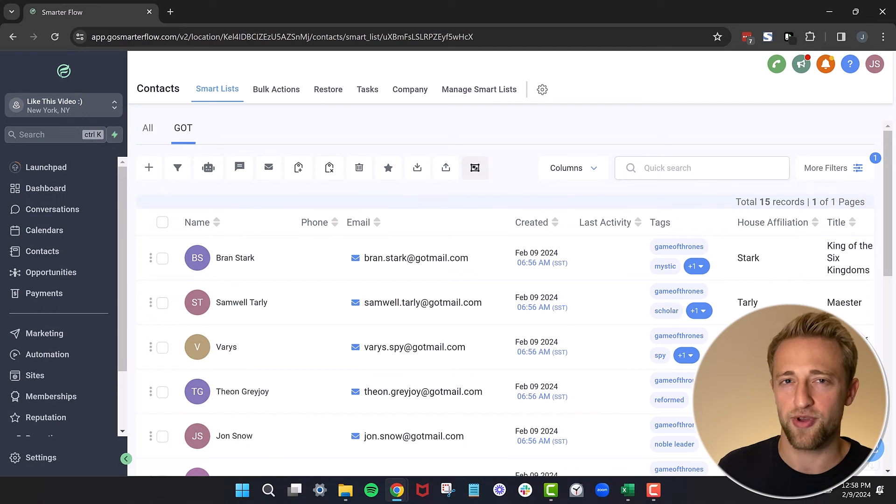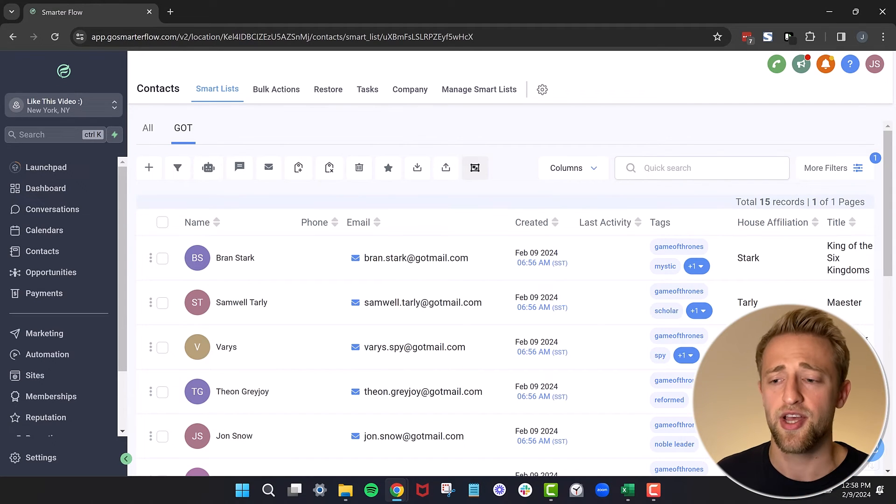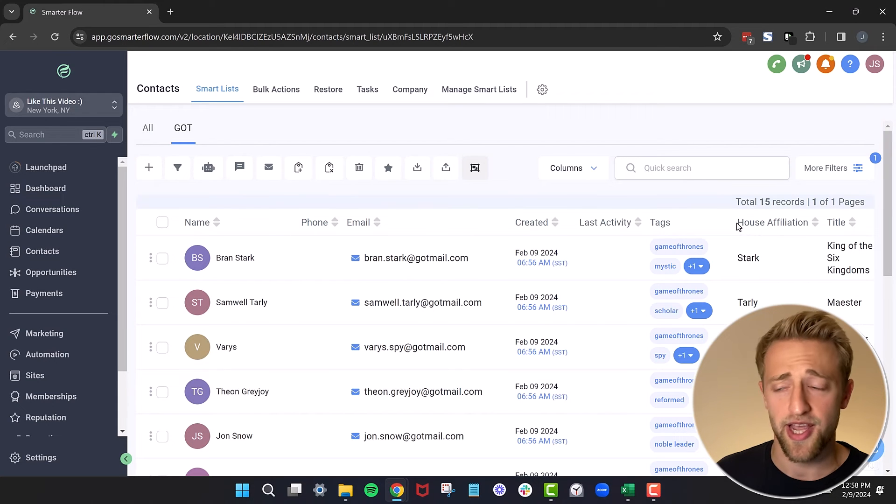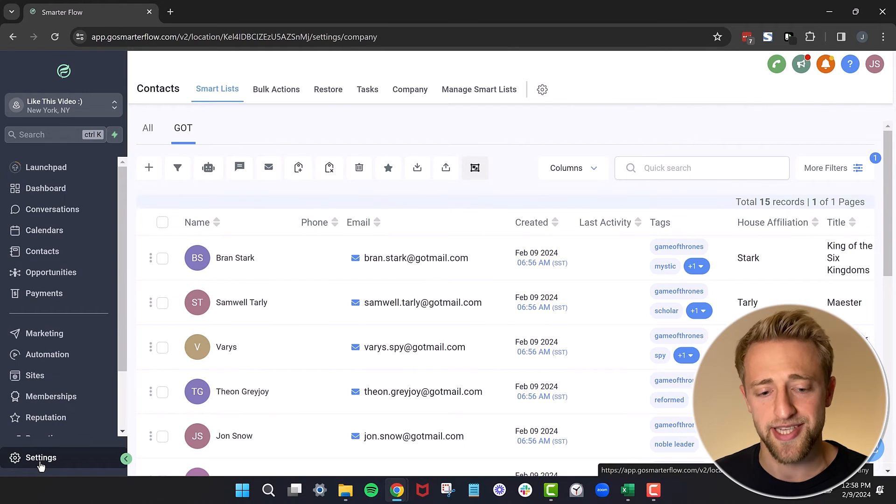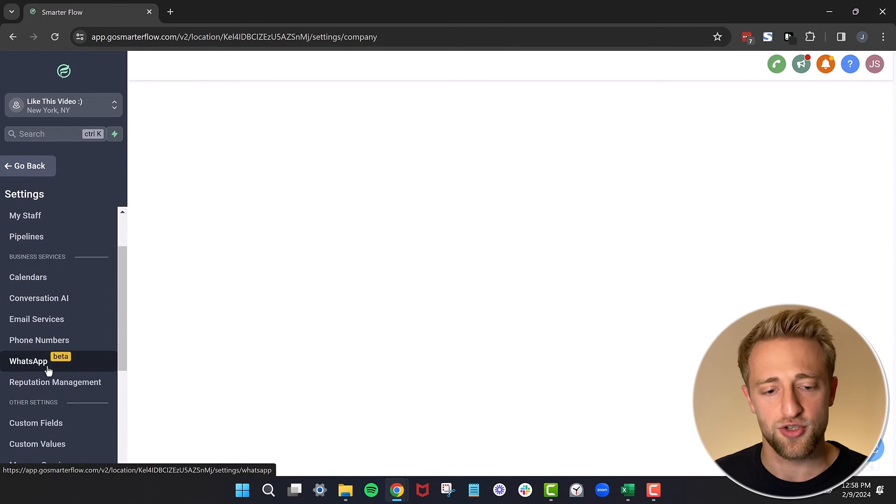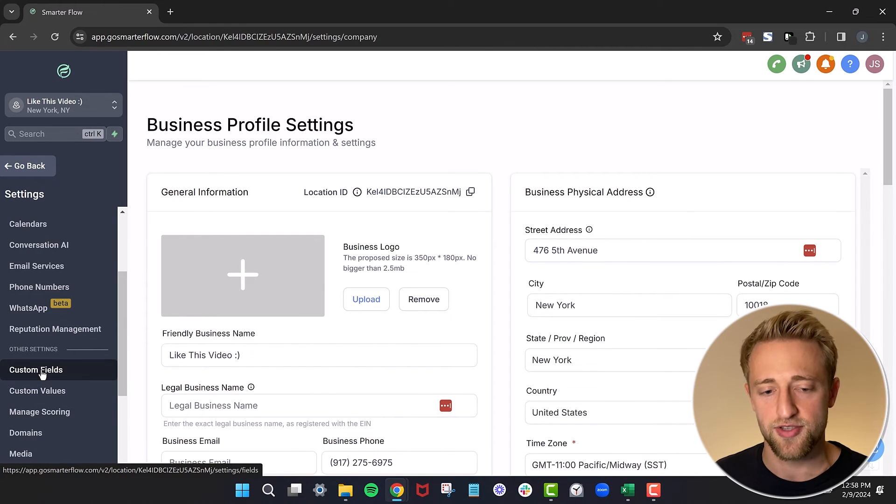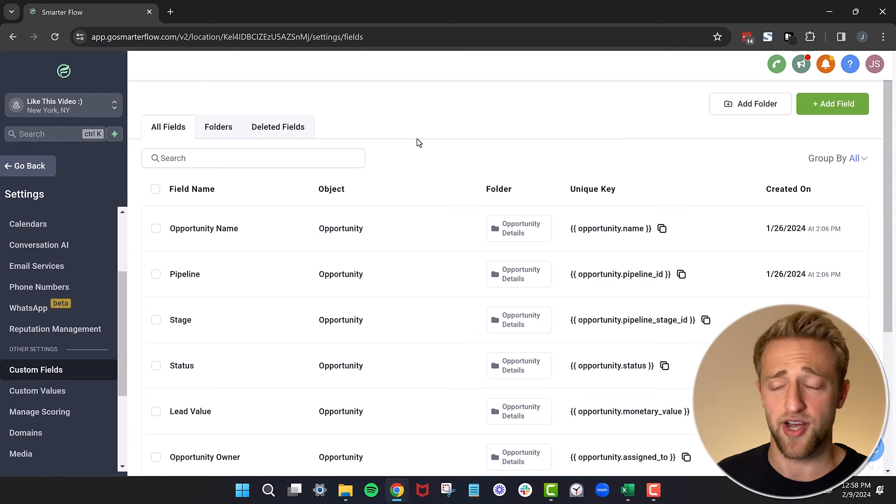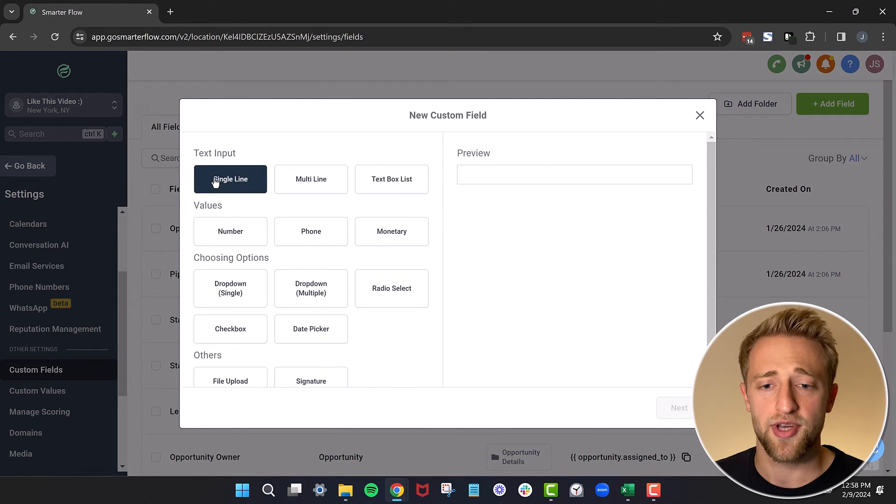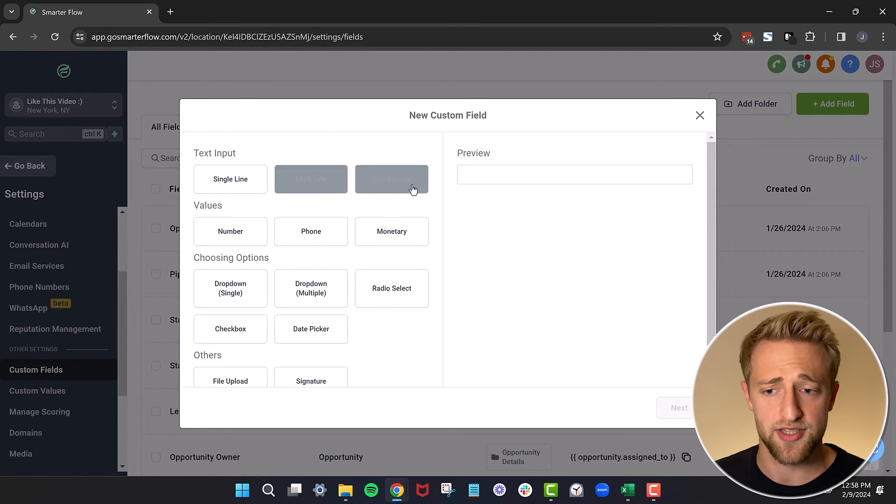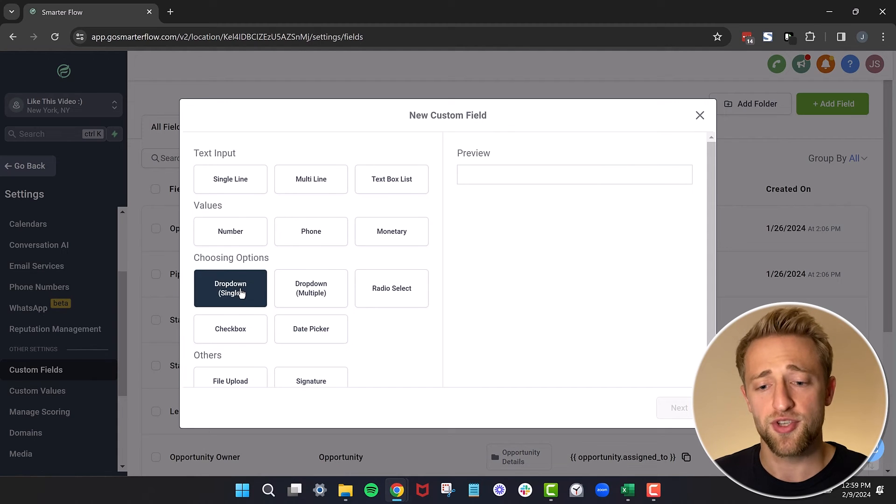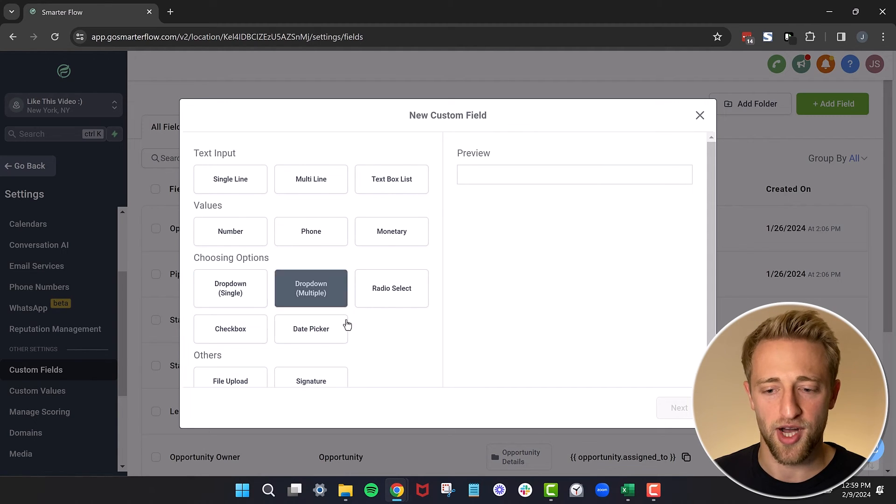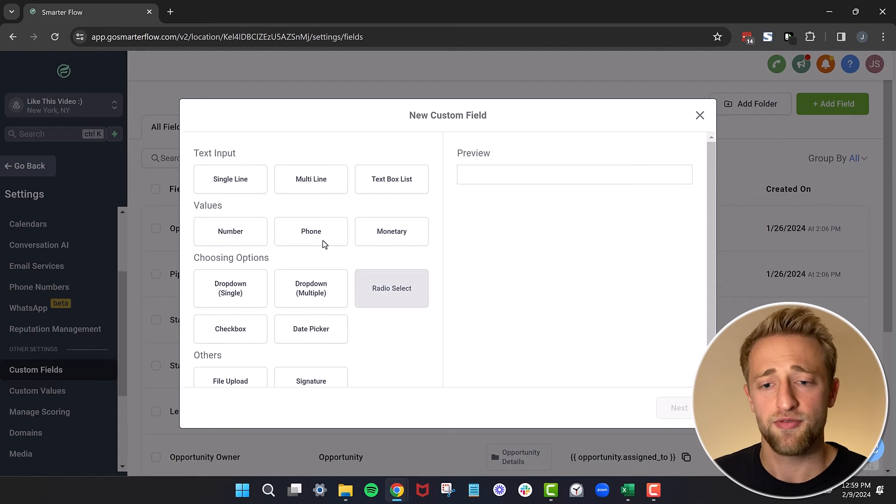What I wanted to show you next is how do we actually create these custom fields house affiliation or title. All you have to do is go to settings. We'll go in to custom fields. It's not custom values, it's custom fields. And these are the contact fields that you'll find on your contact. And you can easily just hit add new. Basically, if it's text, you want to choose one of these text inputs. If it's a value or a number, you want to choose one of these values or numbers. If it's a dropdown or something like that, you've got multiple options right here. So check those out.